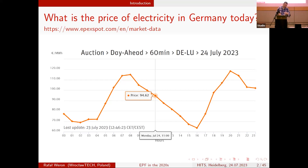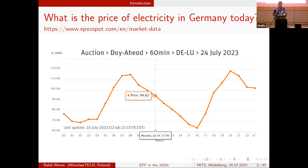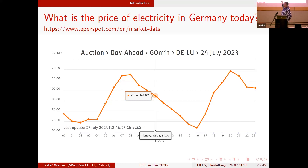The most common model you can use as a reference point is the day-ahead market. It operates by bidding in the morning for the next day, and you have all the prices for the next day. We'll be trying to get this price either as a point forecast, a probabilistic forecast, or maybe as a path forecast — these are the ideas I'll be trying to convey.